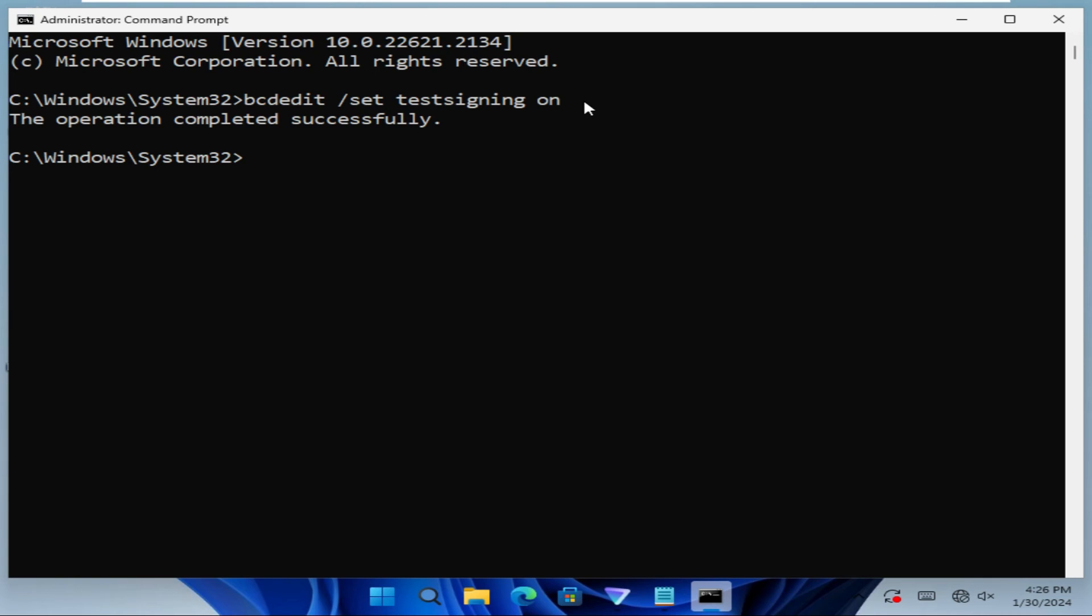Now driver signing enforcement is enabled on Windows 11 computer. This is all for today. I hope this tutorial is helpful for you. Keep watching for next tutorial. Thank you very much.